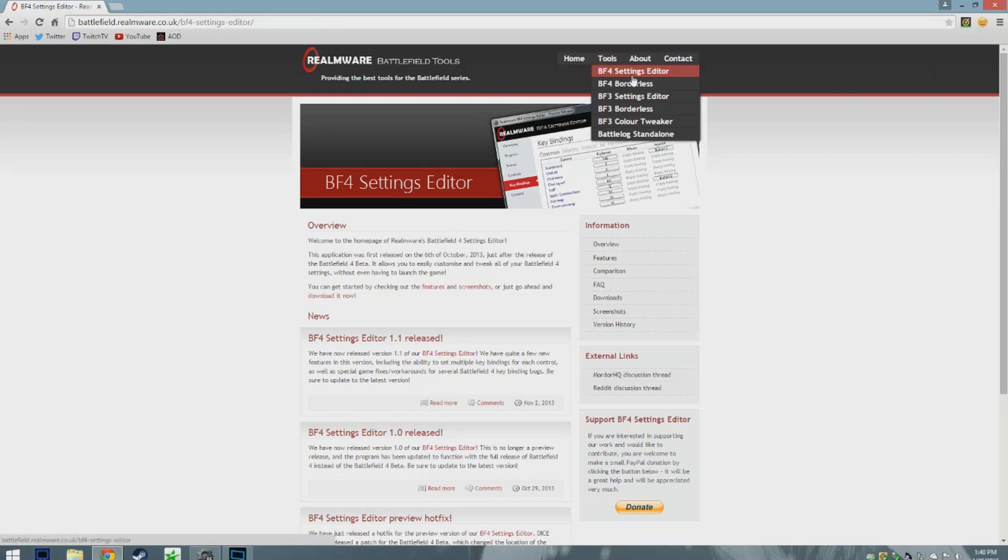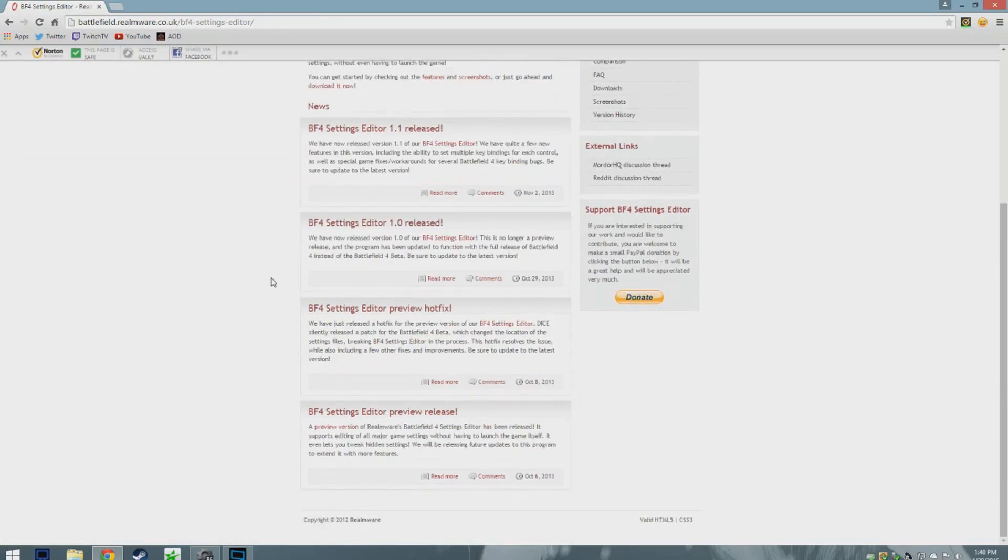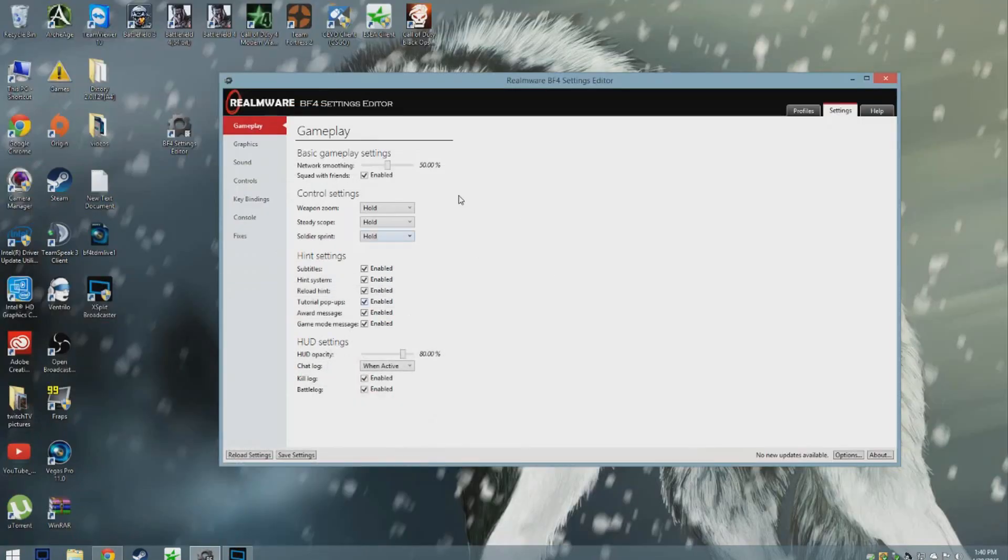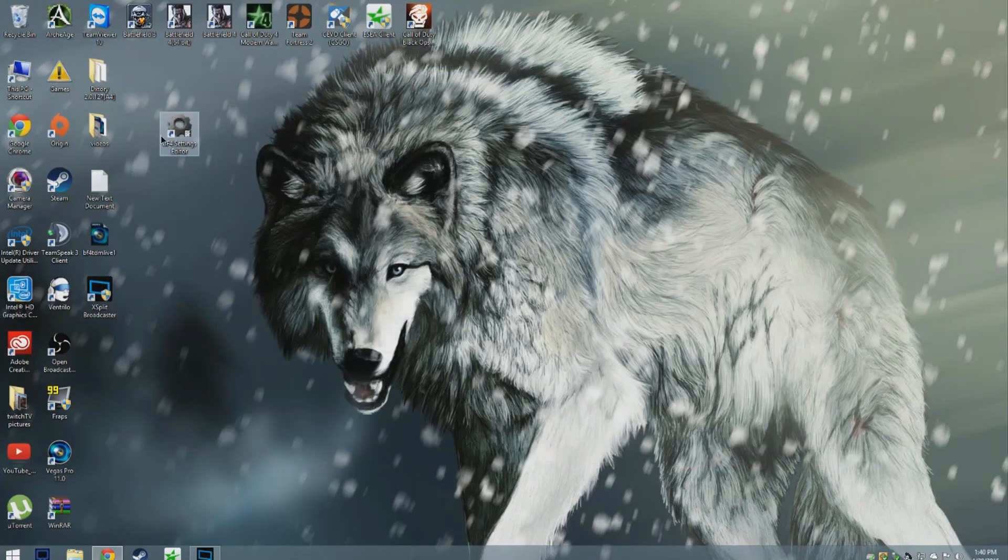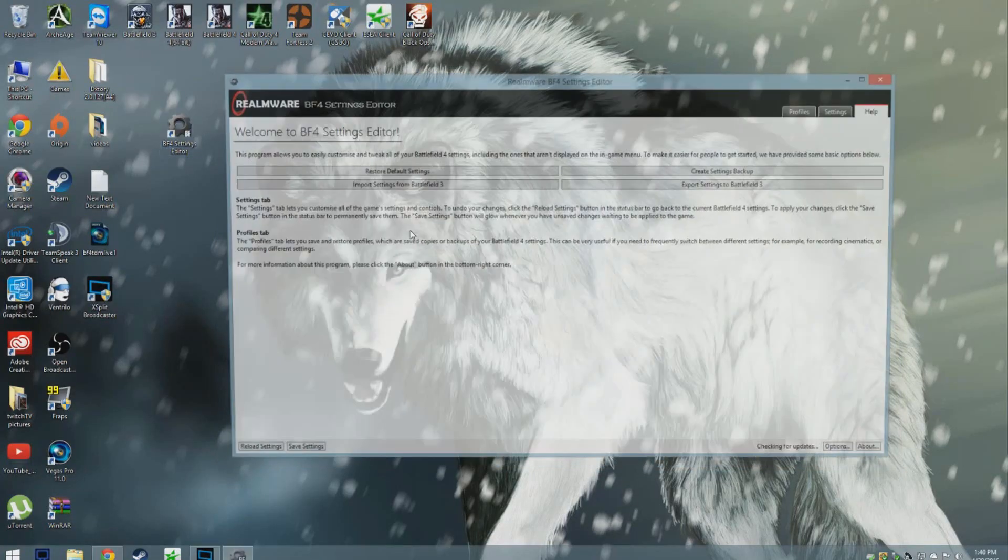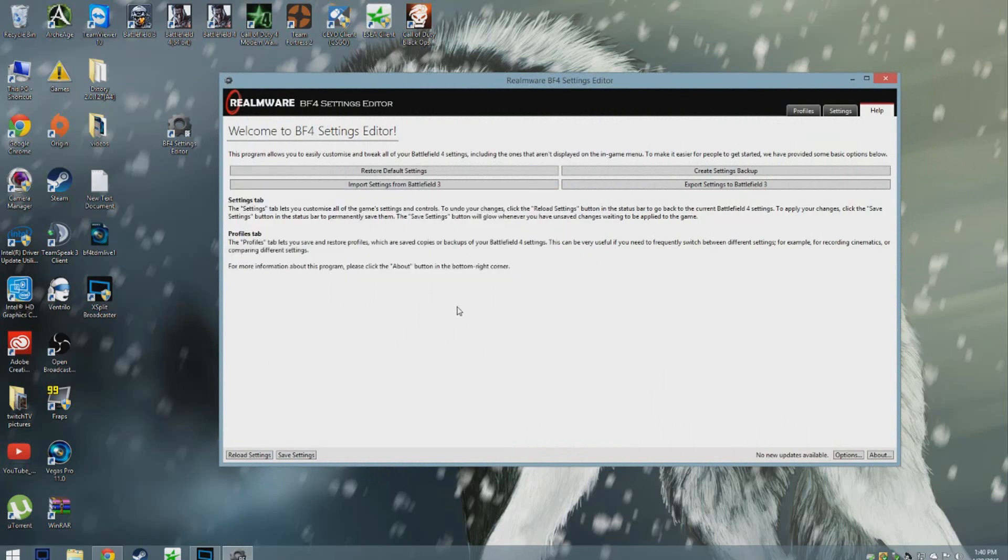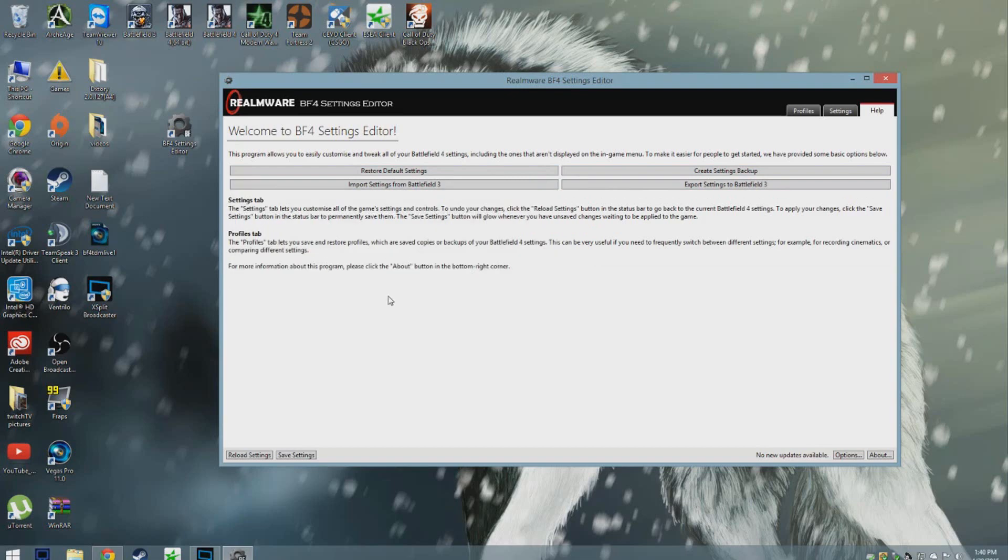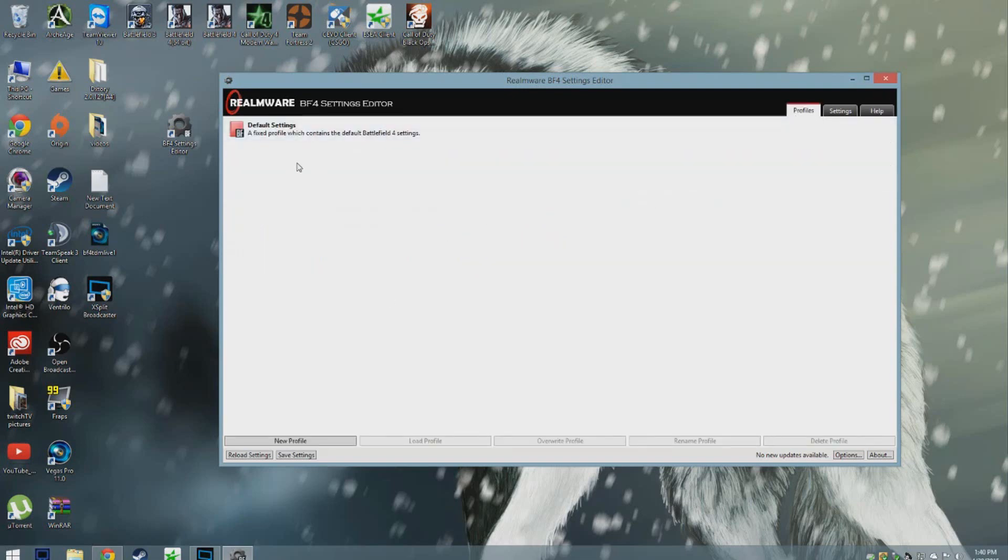Download the Battlefield 4 Settings Editor. Once you get that, you open up the program. It's a quick little open menu right here. It tells you what the settings tab does, the profile tab does. You don't really need to worry about that unless you want to make multiple profiles for different settings for the game.